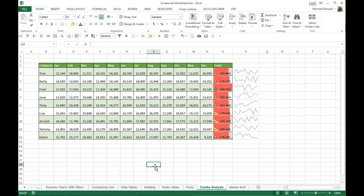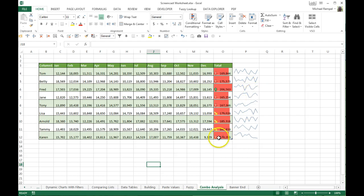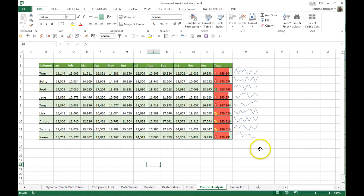Now let's see what this is telling us. Not only do we see that Fred is still number one, but Tony — although he was in the bottom group — had a very strong second half, while Fred, the number one, struggled in the second half. And you can also see that Karen, although mixed in with a few others in the bottom group, really struggled in the second half of the year.